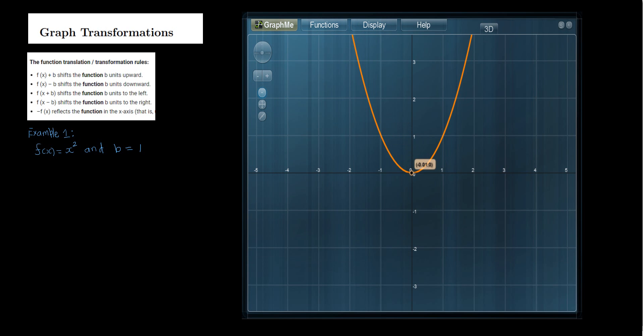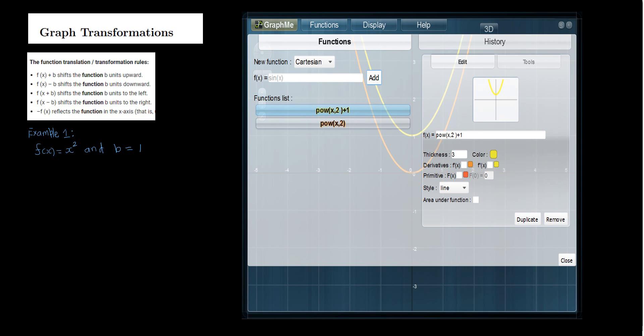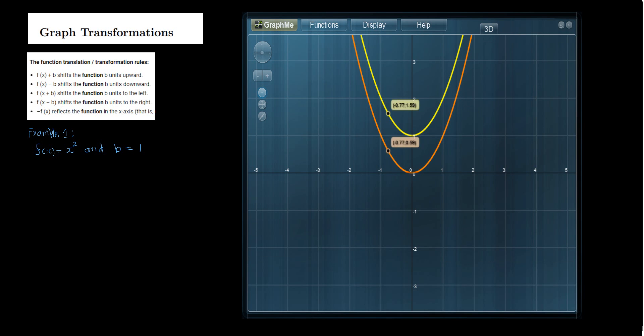Now we are going to sketch the graph of f of x plus b. Since b is 1, we have x squared plus 1. The graph of this function is shown in yellow, and you can see that it shifted one unit up.